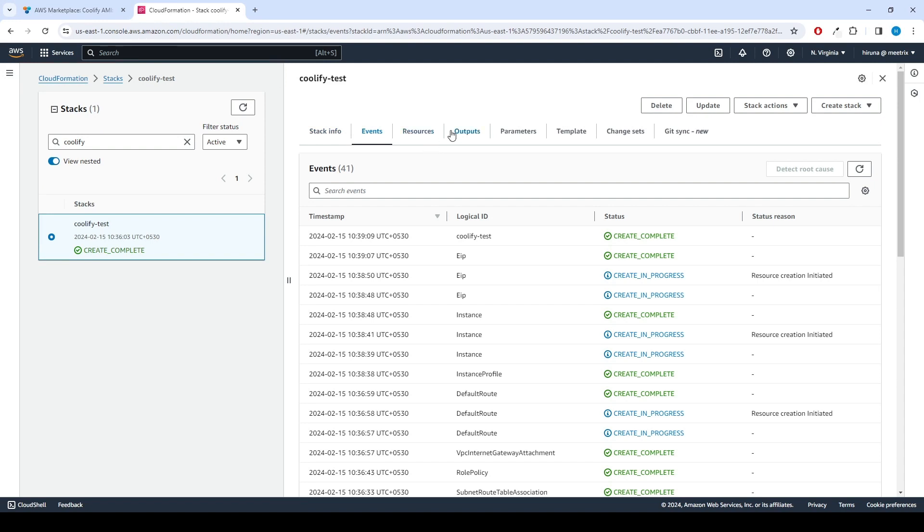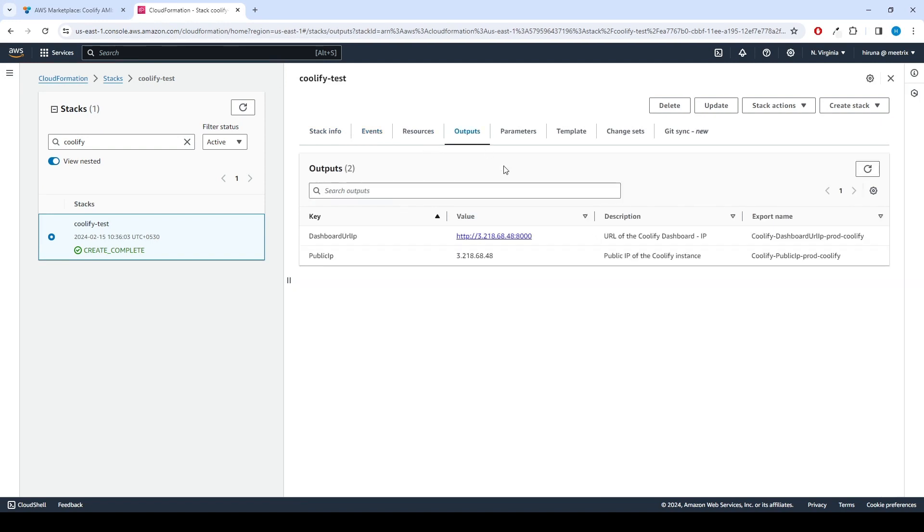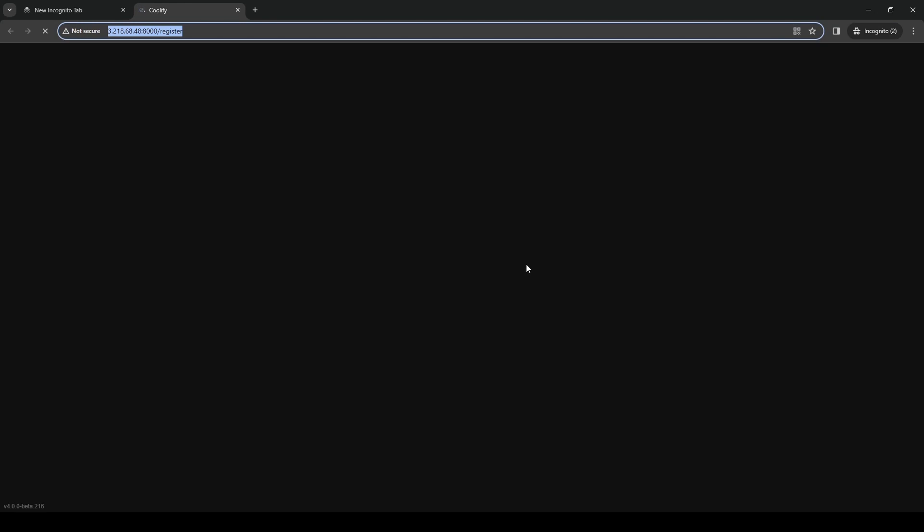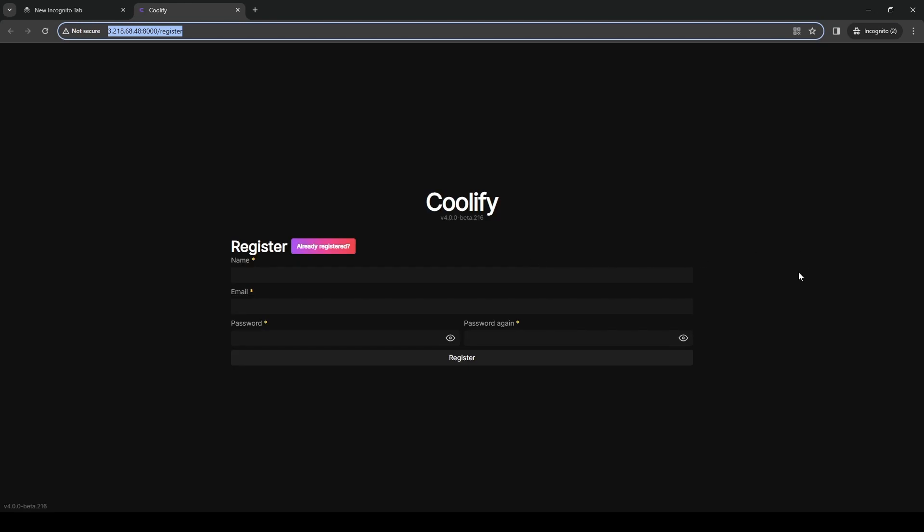Now you can access the Coolify application through the dashboard URL provided in the Outputs tab. Enjoy Coolify!